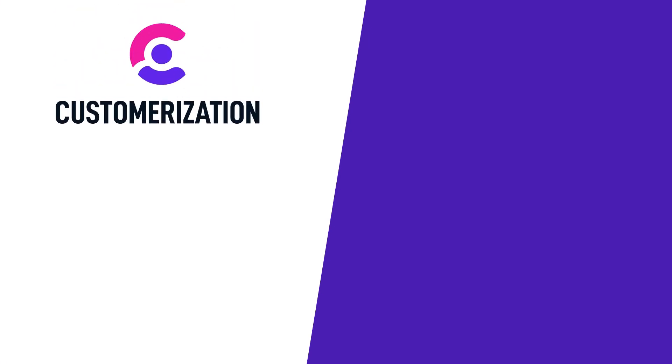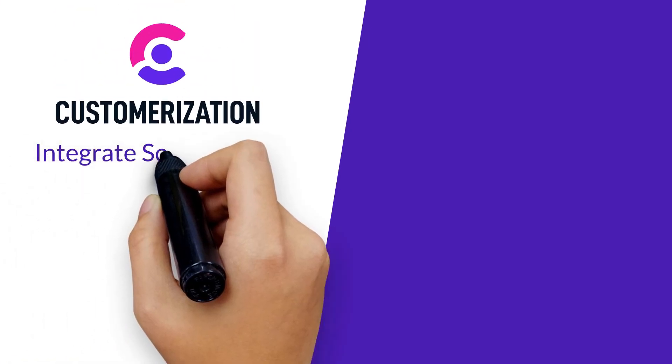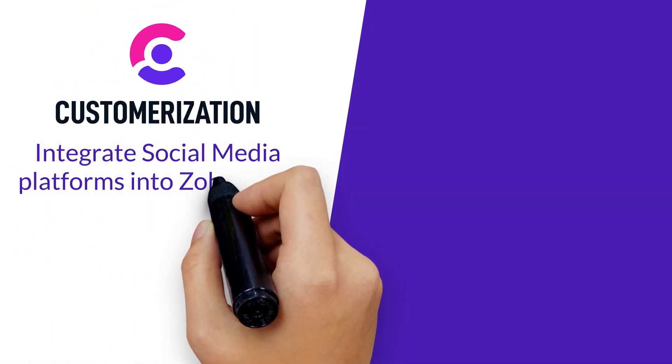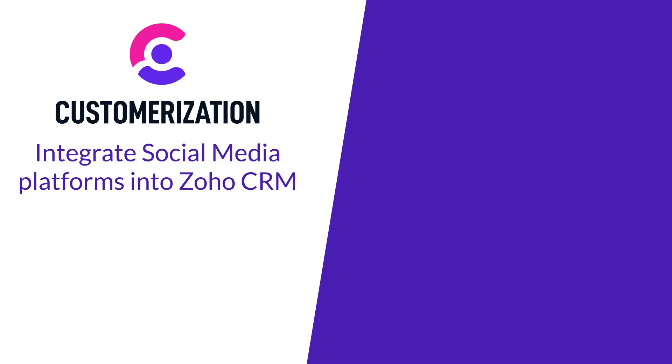Congrats! You can now integrate social media platforms into Zoho CRM.